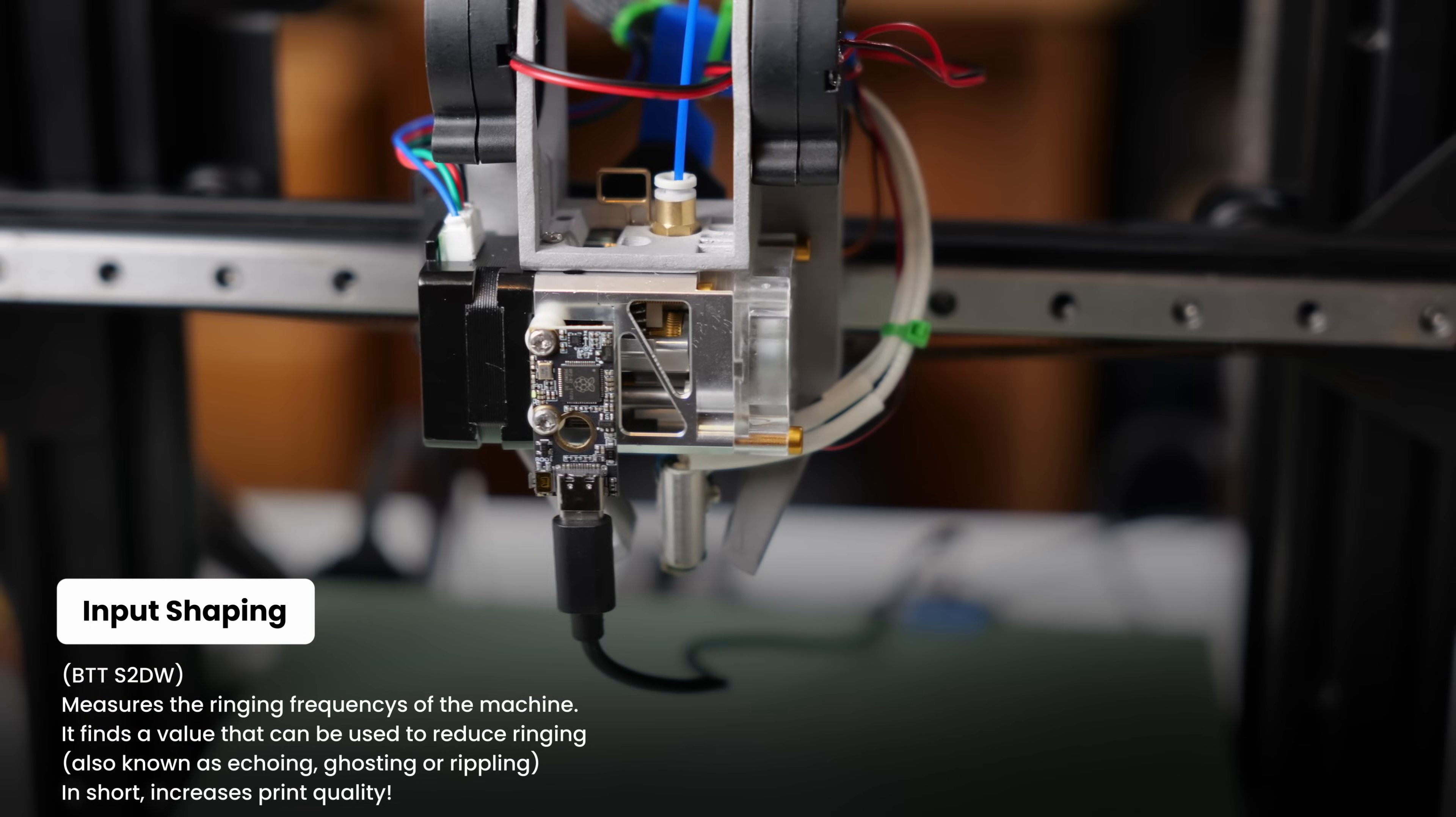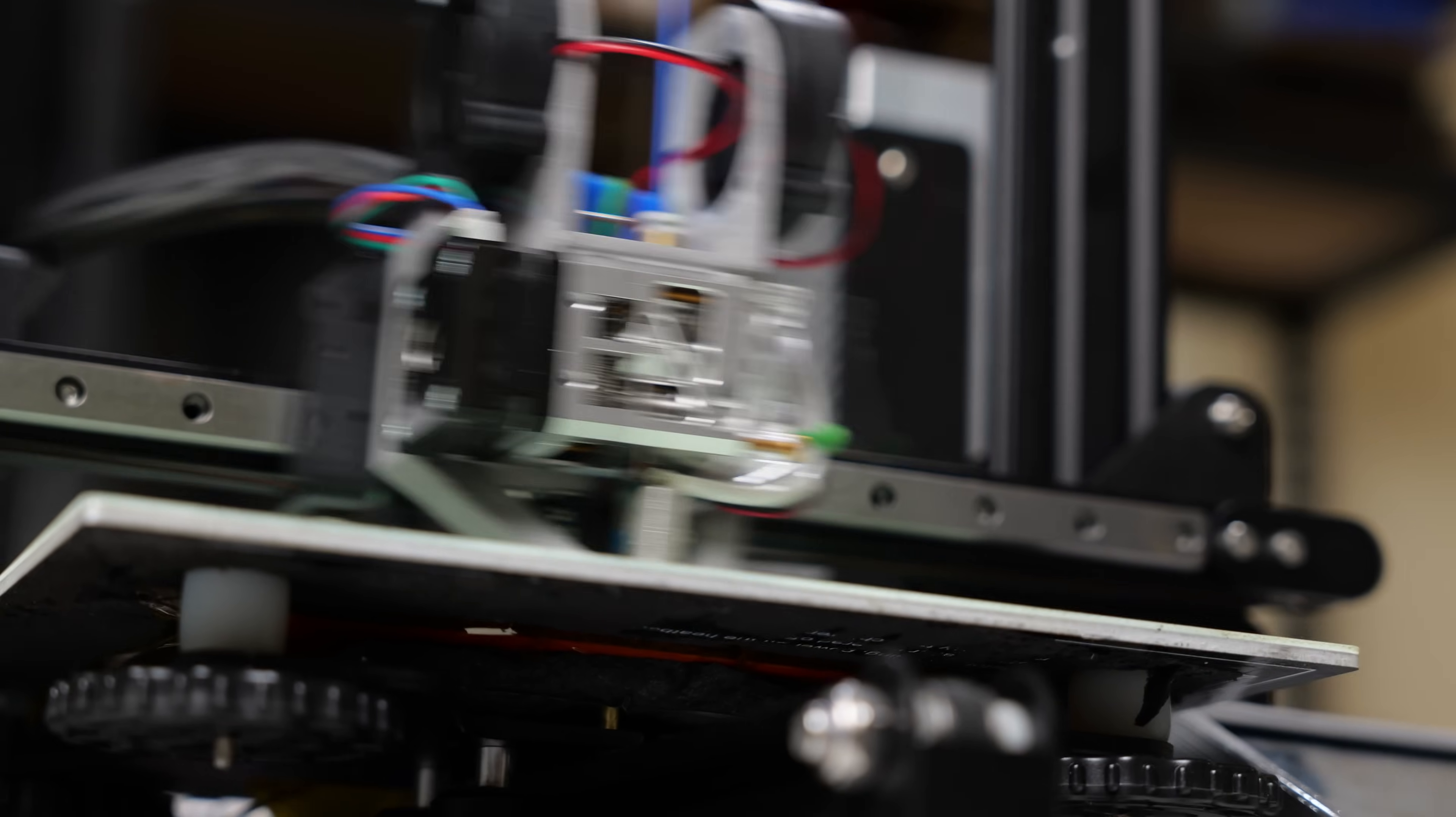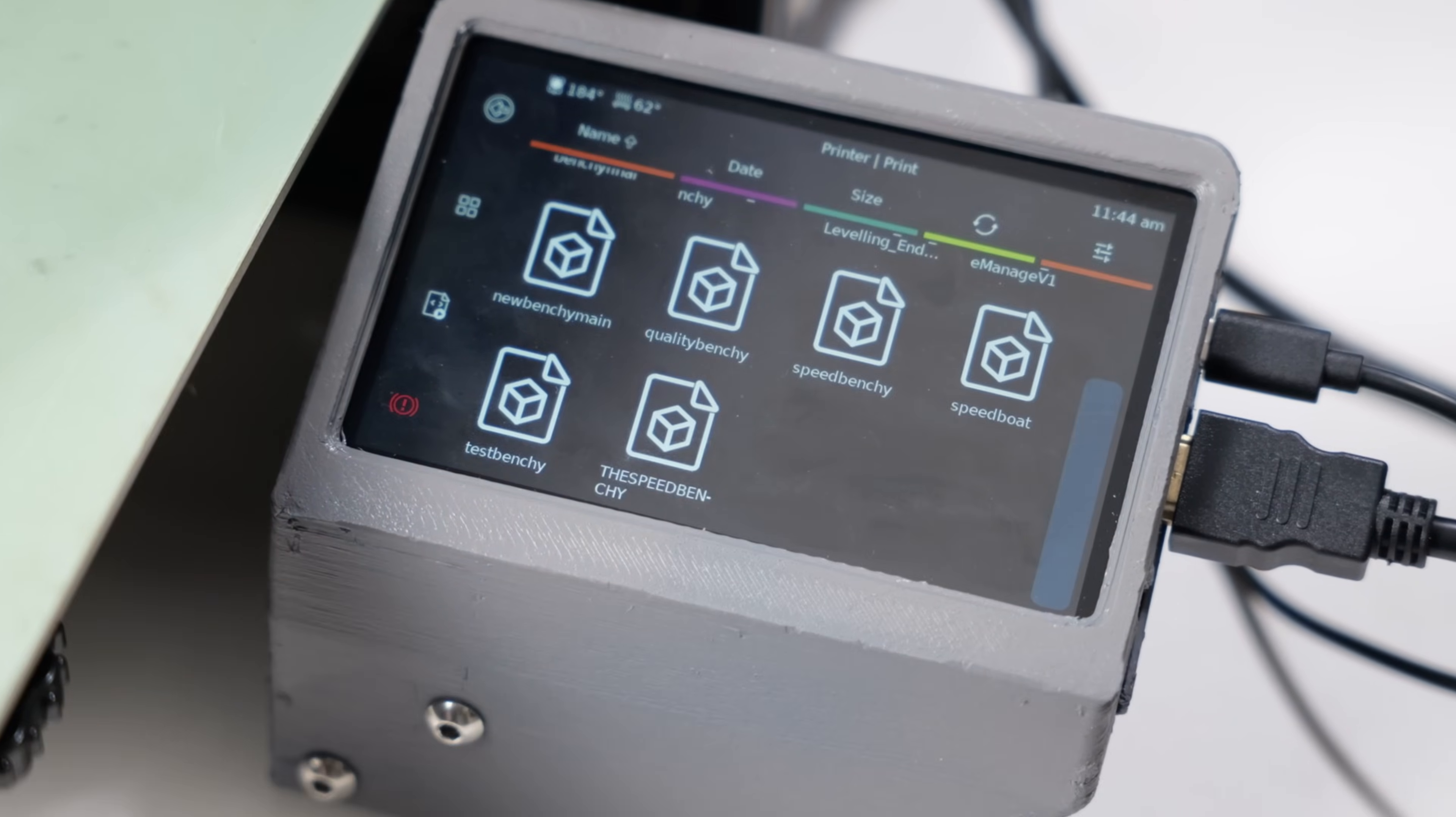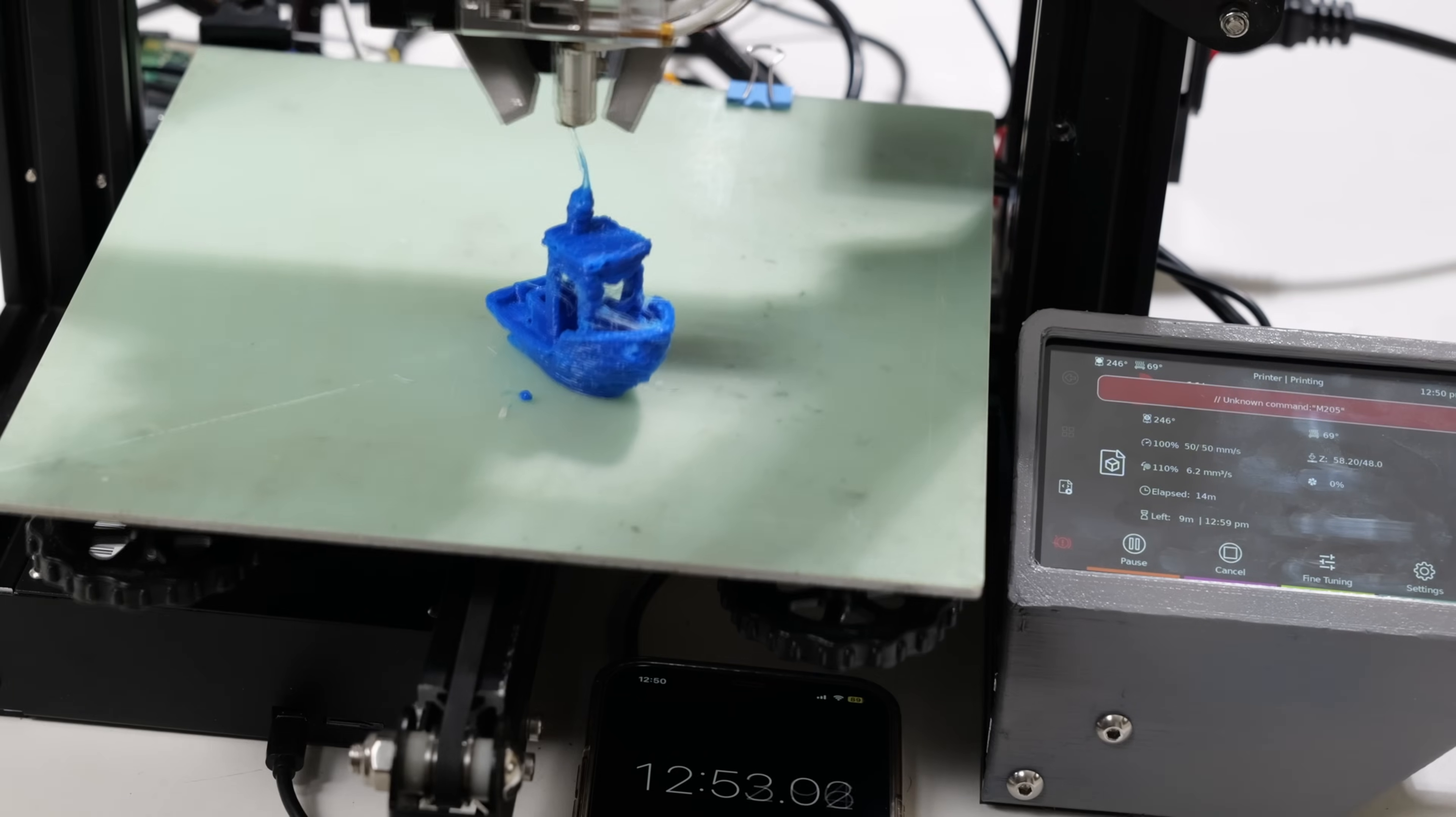I really hope it doesn't rattle itself to bits. Oh my, I've never seen one of my Benchys go so fast. Sub 13.